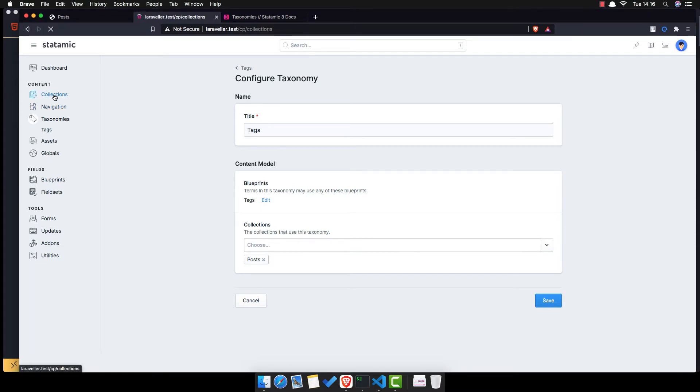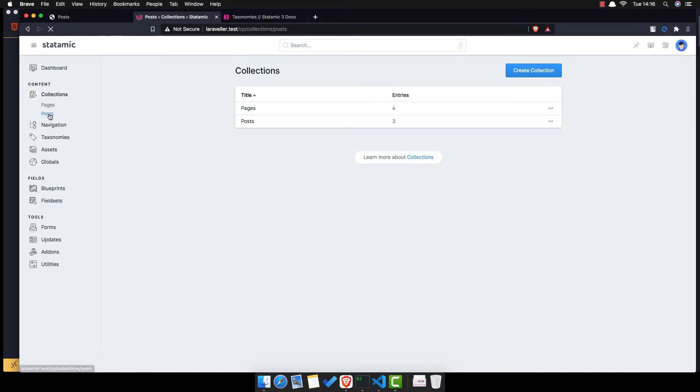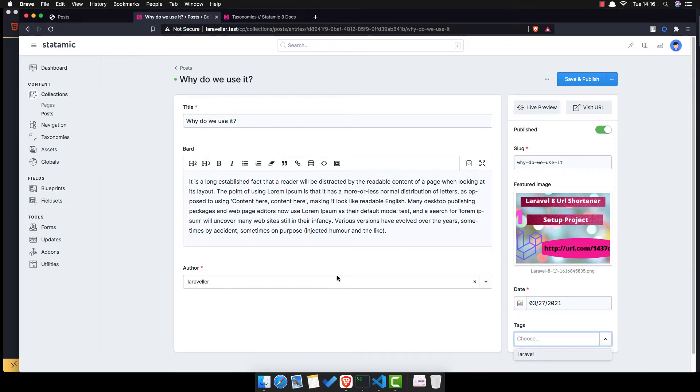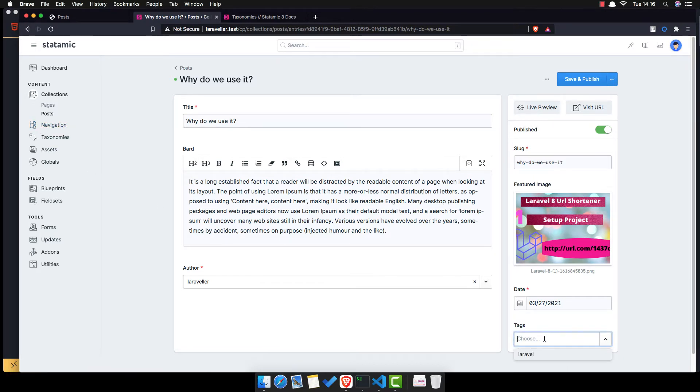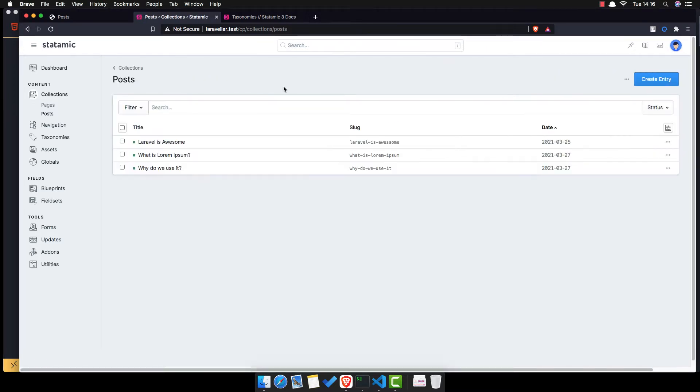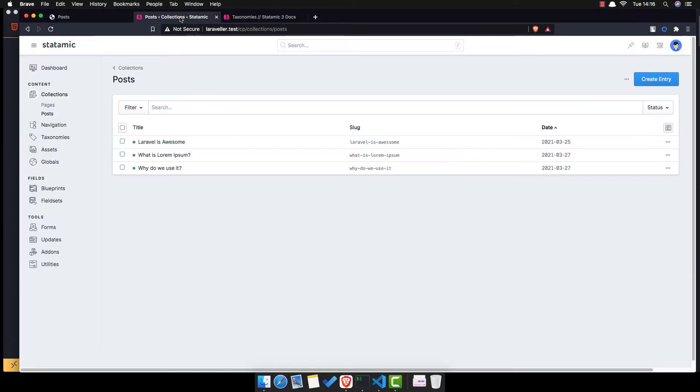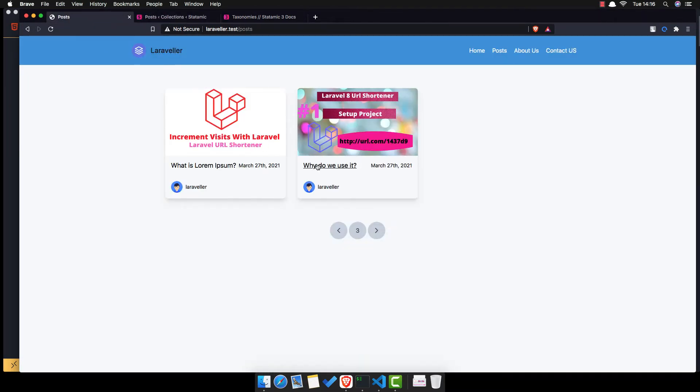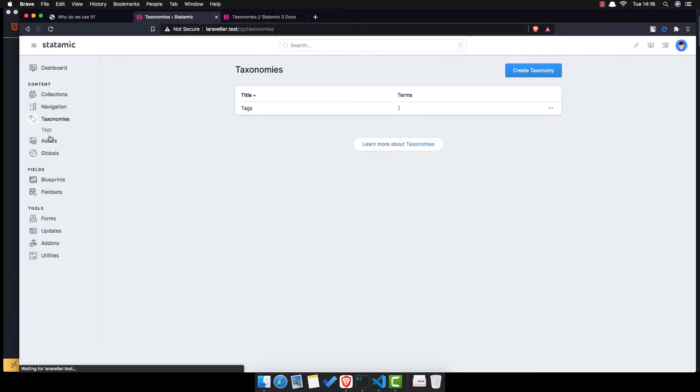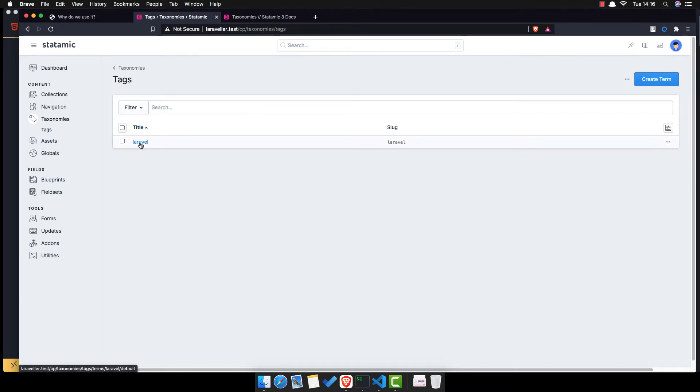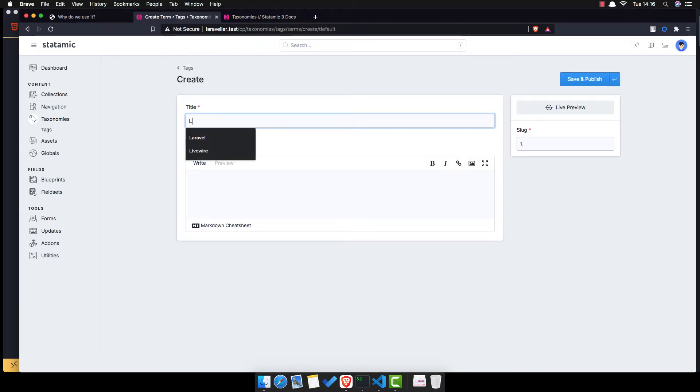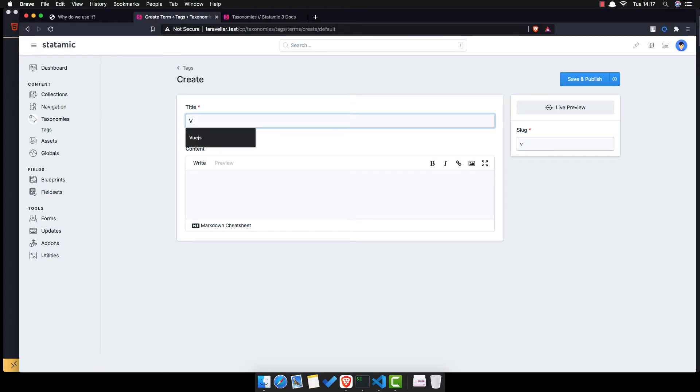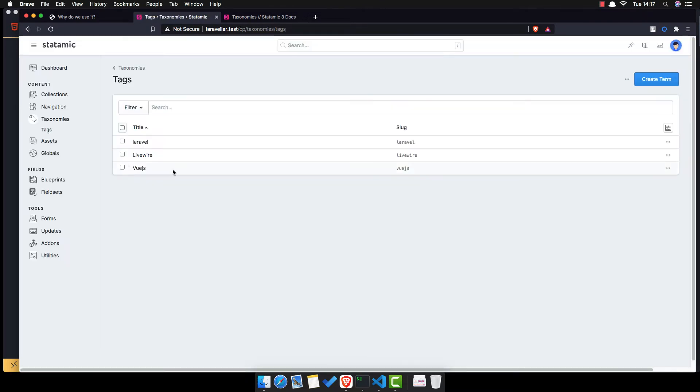If you go to the collection, post, and here we have the tags. So for example, save Laravel. Now we want to display here, but before that I want to go to taxonomy and tags. We have only Laravel. We're going to create another one for livewire. Livewire. Create another one for Vue.js. Save. Go to the tags and we have three.